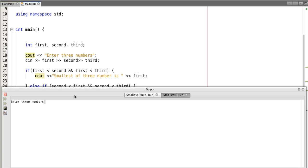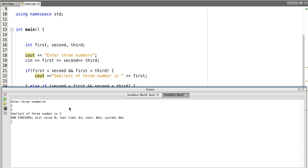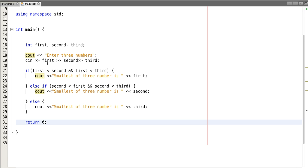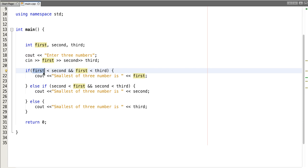Everything compiled successfully. Let's enter three numbers — suppose I enter 4, 5, and 2. The smallest of the three numbers is 2.